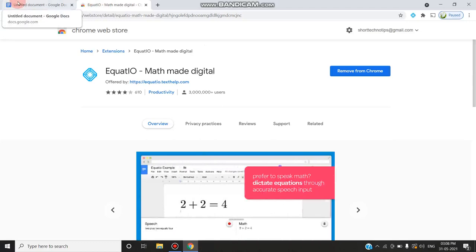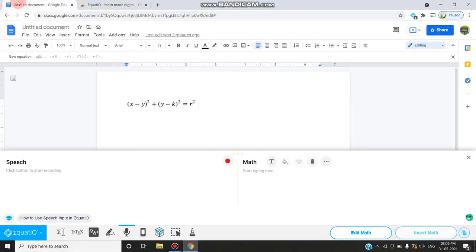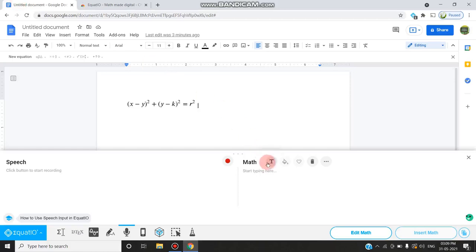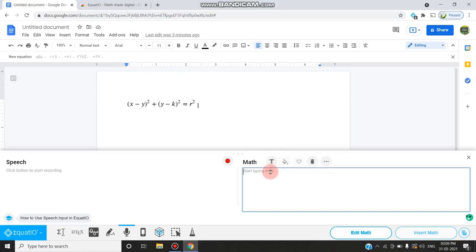After installing, you can use this editor in Google Docs, Google Forms, and Google Slides. I have opened the editor in Google Docs. In this editor you can type math equations, science equations, chemical formulas, etc.